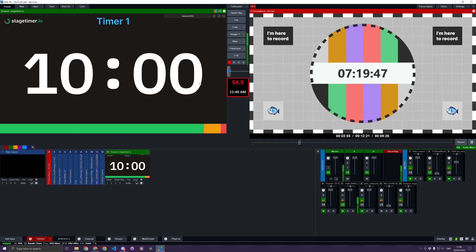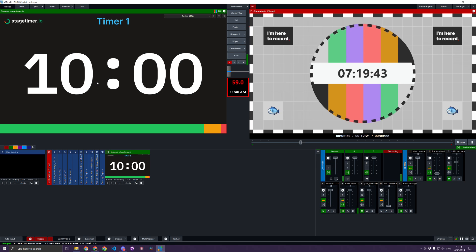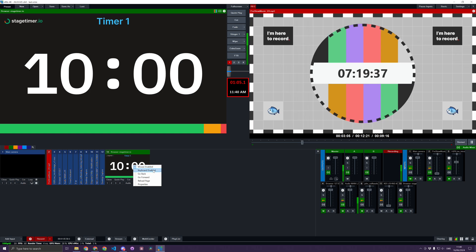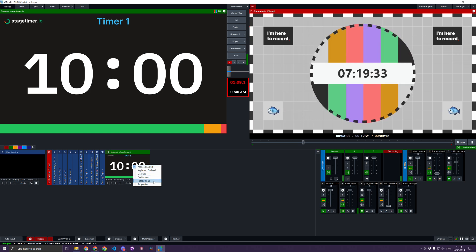If I want to interact with this browser, I can right-click on it in vMix and choose Mouse Enabled and Keyboard Enabled. I can also do things like go back, go forward, reload the page, and choose some properties.